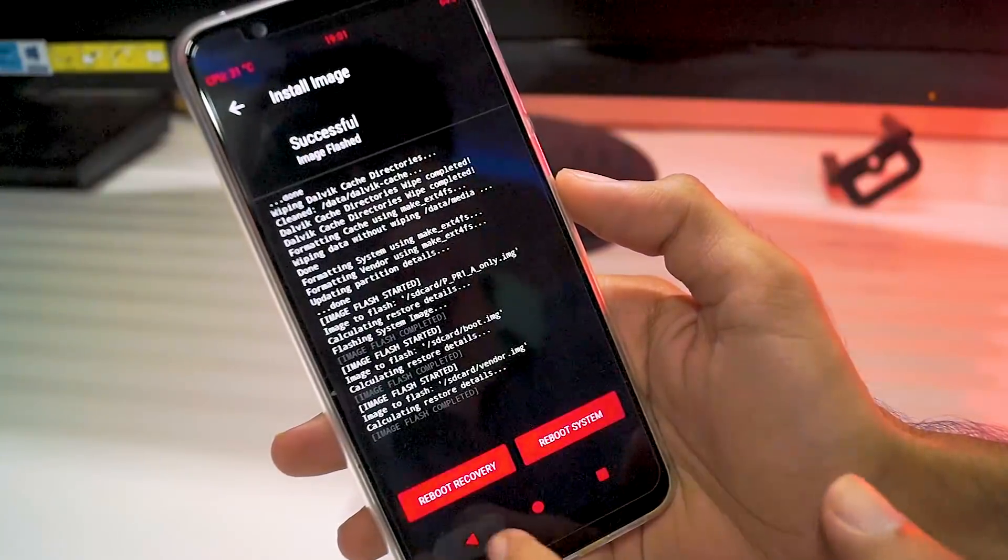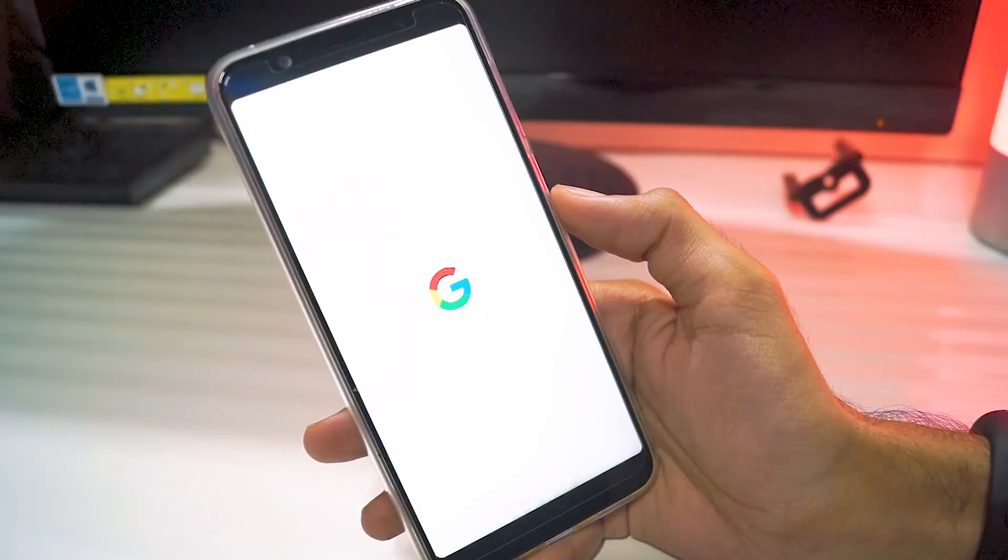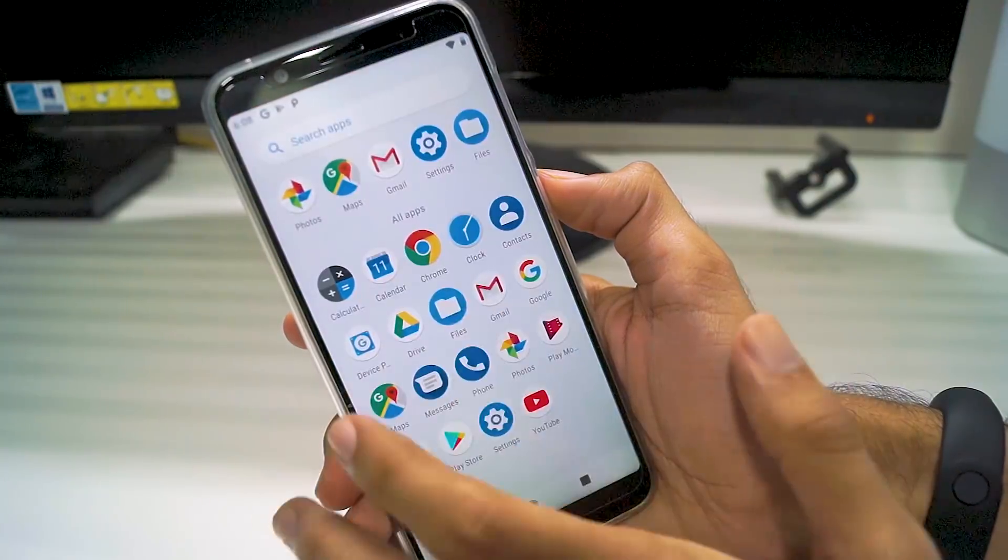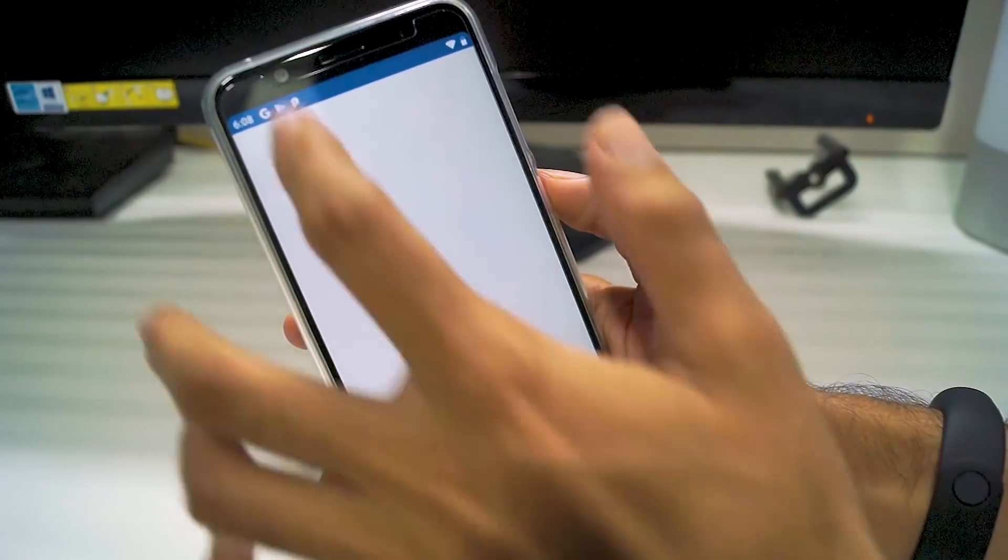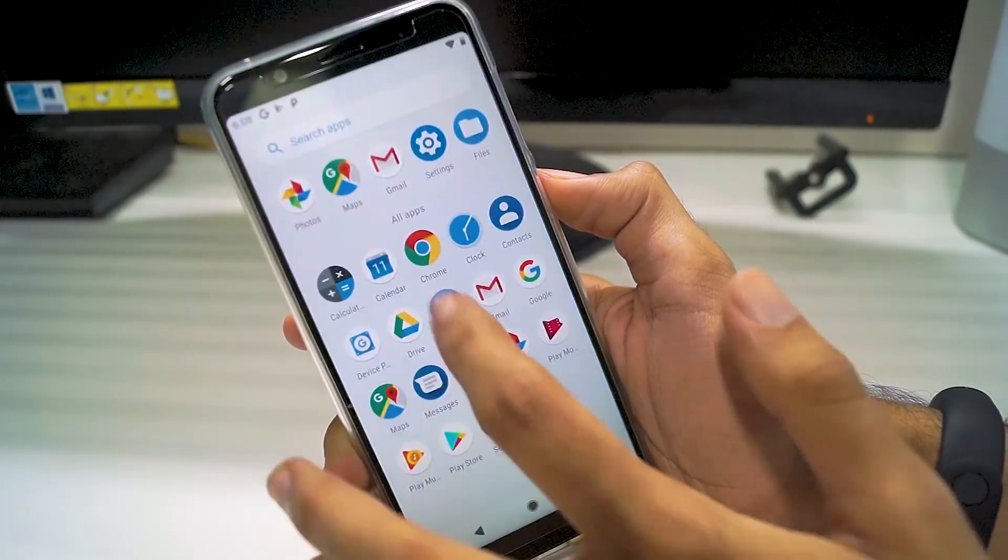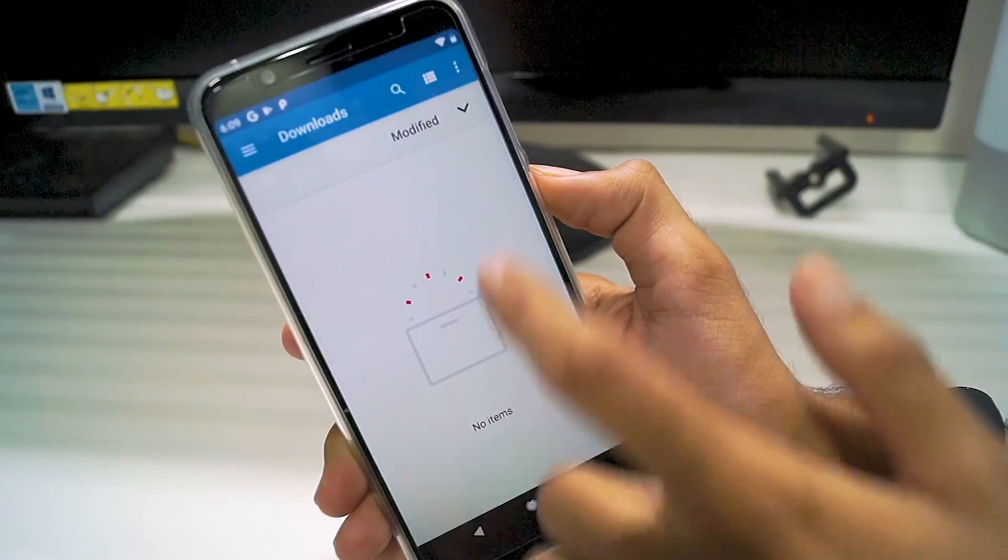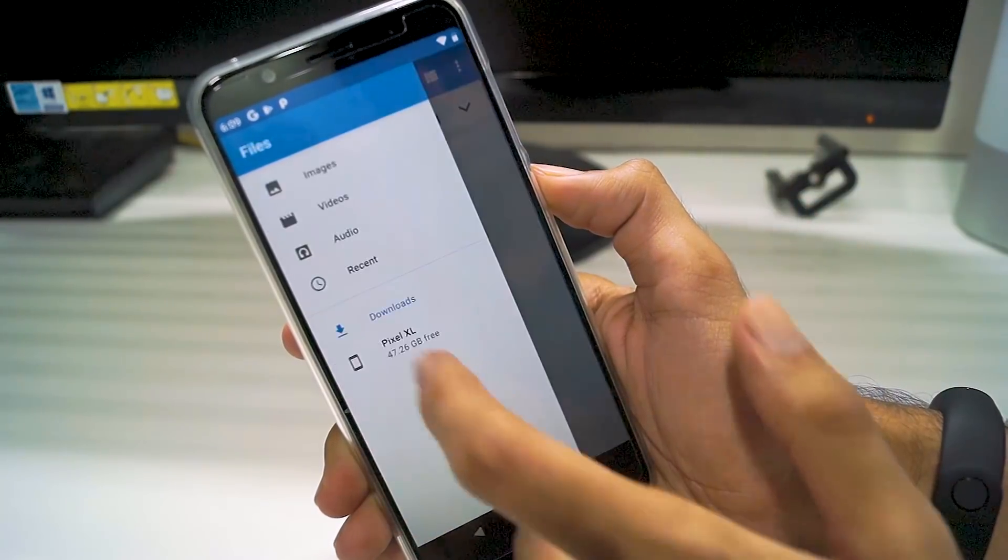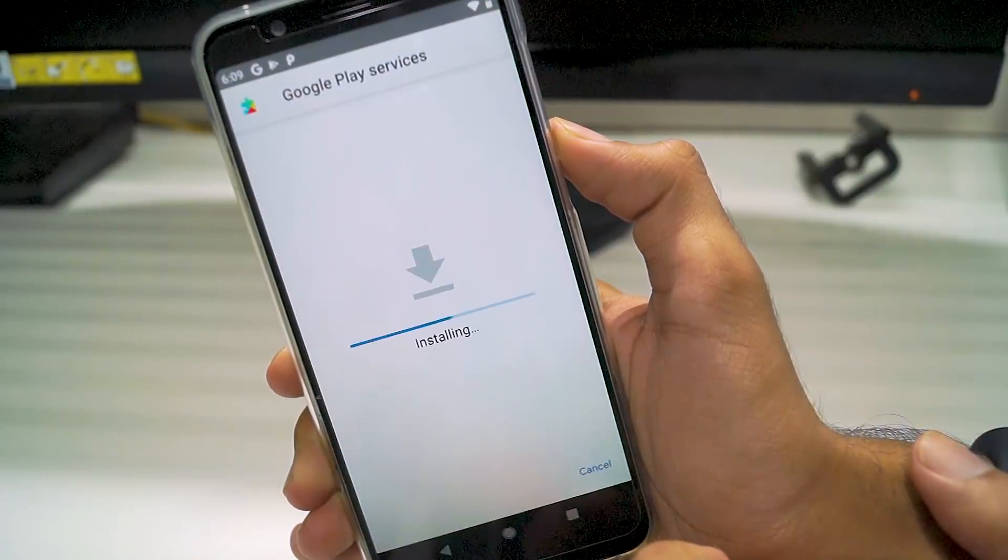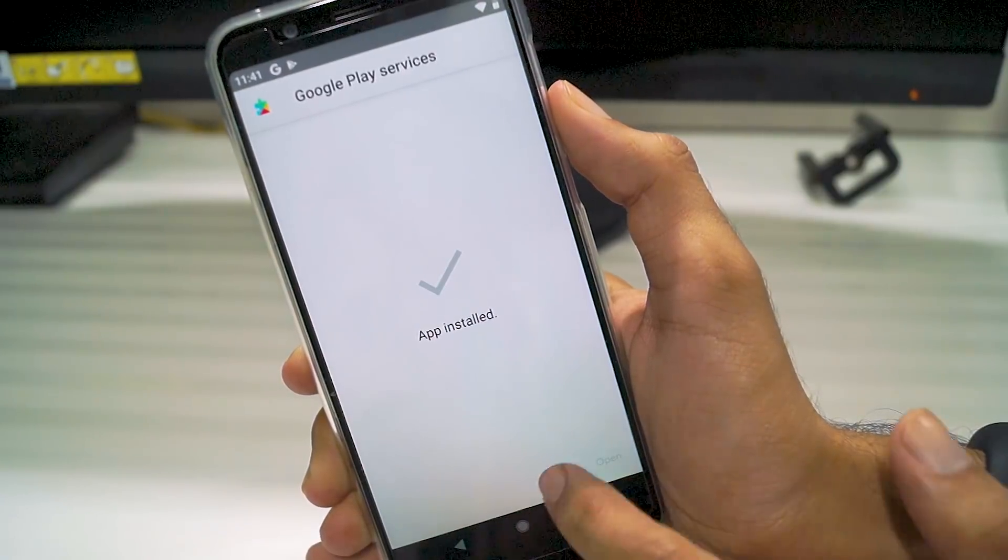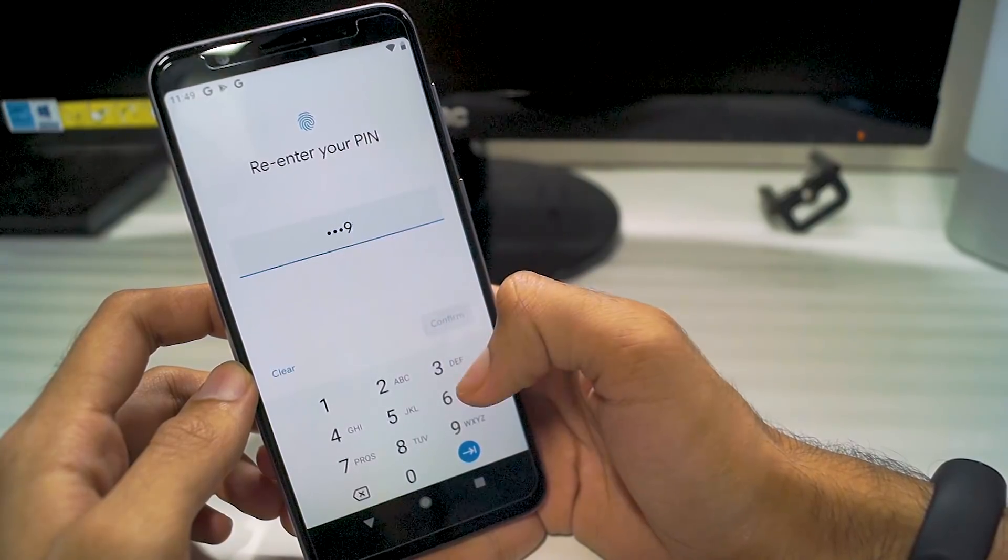Once all of that is done, reboot your phone. Since this is the first time your phone is booting up, it might take a while, so just be patient. Once the phone boots up, it's going to behave very weirdly for a couple of minutes because things are still setting up on it. What you need to do first is connect to Wi-Fi and then open the Files app. It might crash once or twice, but just keep closing and opening it. Once you have opened the Files app, go to your internal storage and flash the Google Play Services APK. It will take some time to install, but it's necessary because it will help you set up your phone. Once the Google Play Services app is installed, reboot your phone.